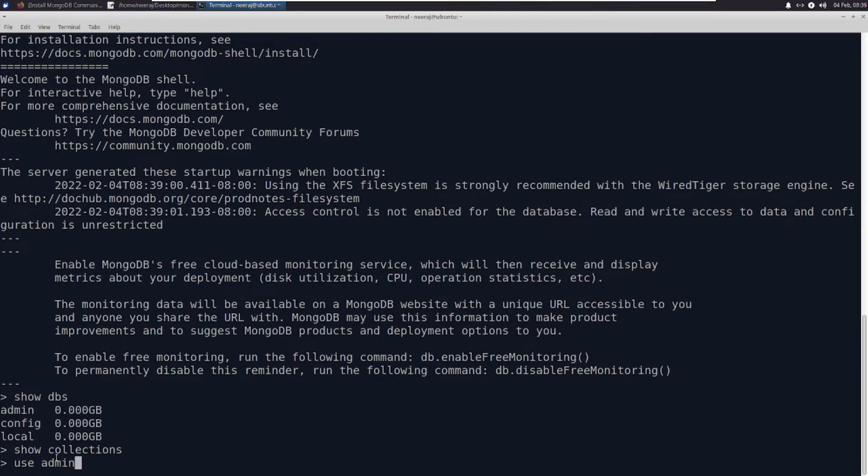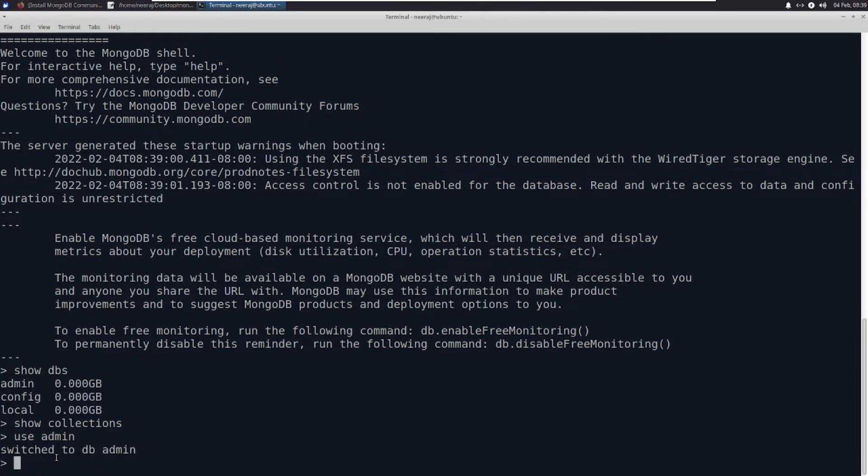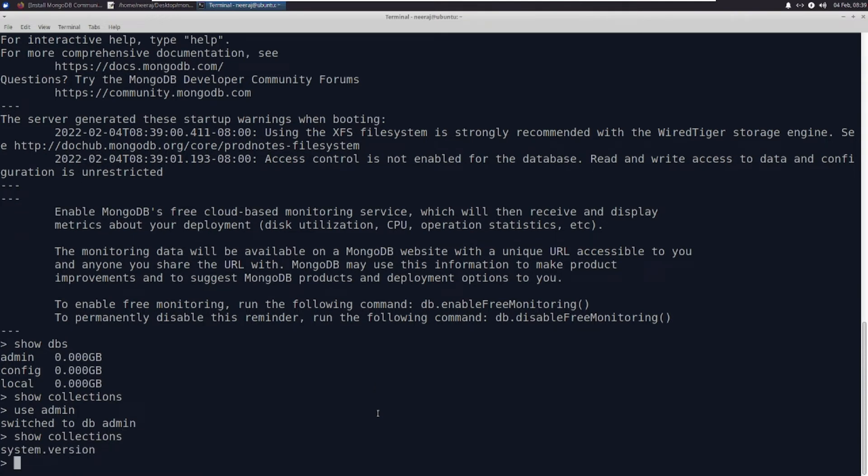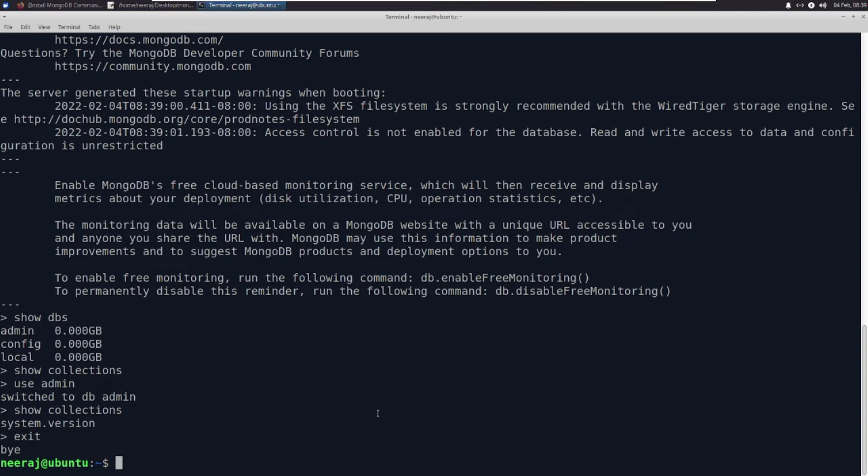I can use admin. Now I have been shifted to the admin database. I can see show collections. All the commands I can run. Let me exit out of it. So this is a very basic installation.